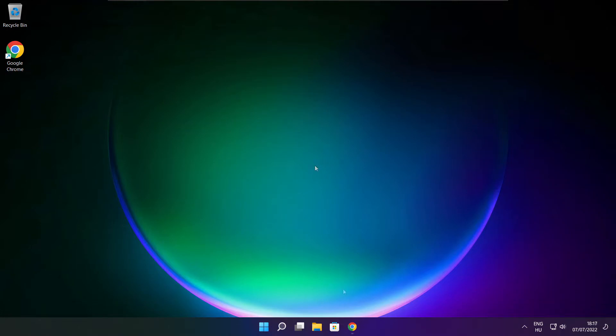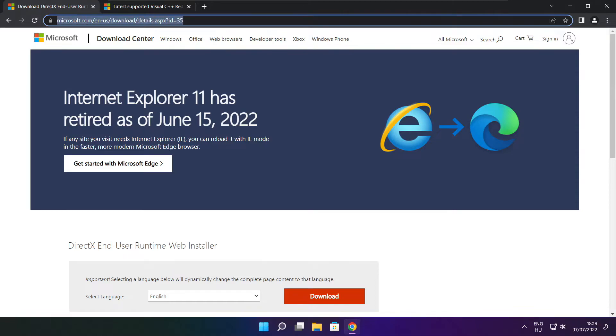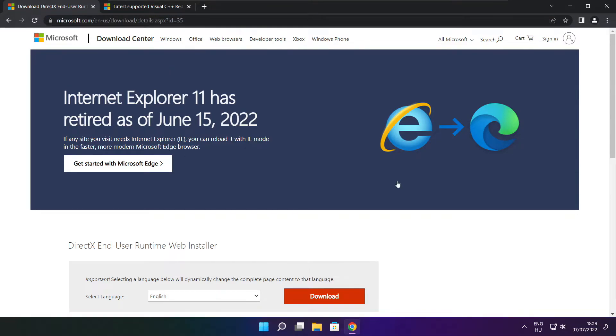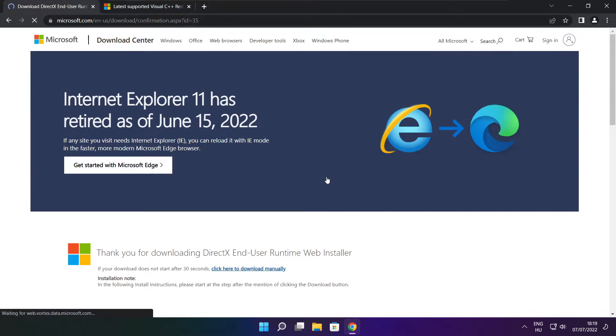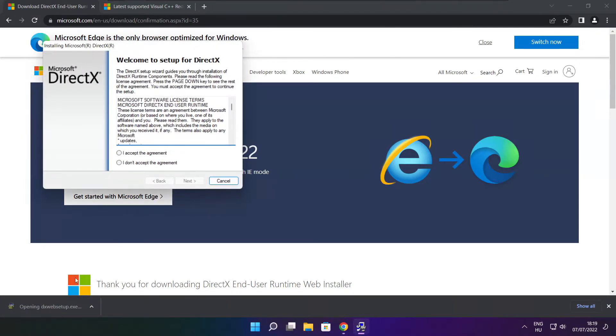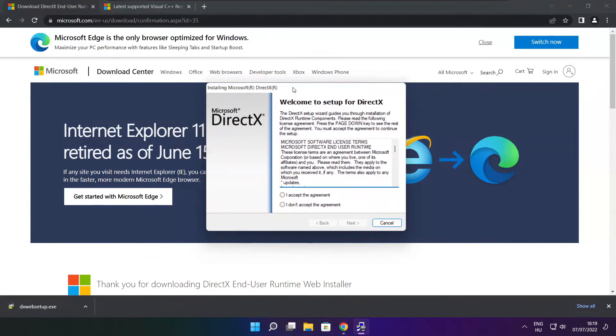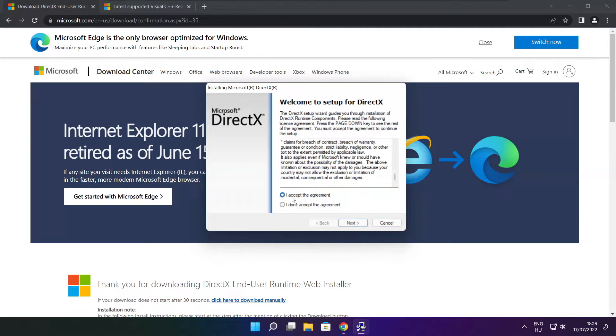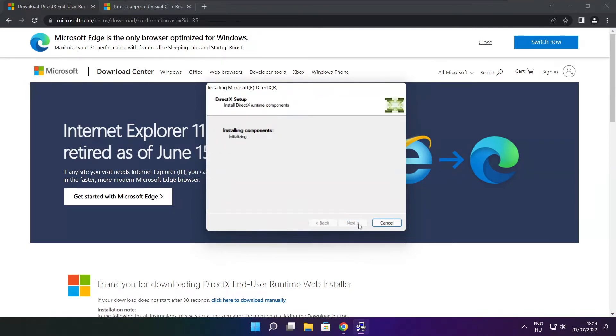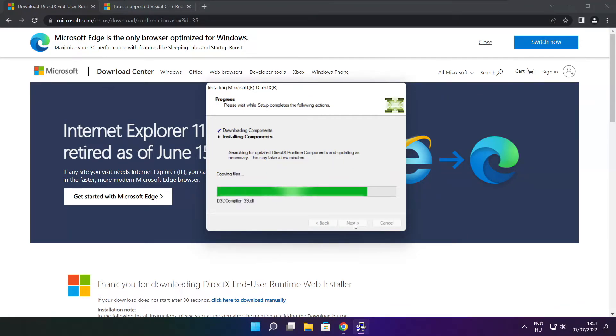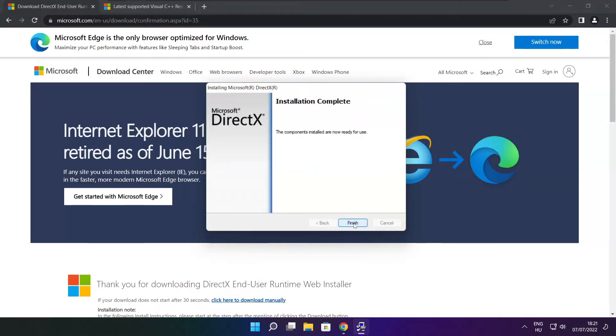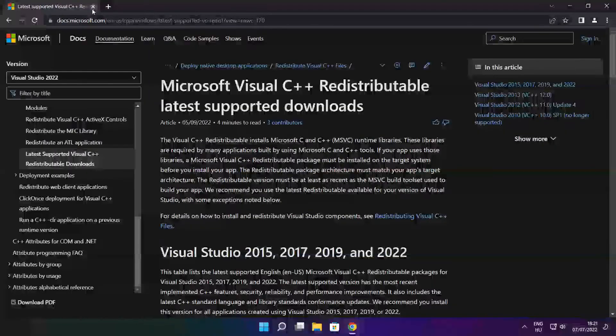Open internet browser. Go to the website link in the description. Click download. Install downloaded file. Click I accept the agreement and click next. Uncheck install the Bing bar and click next. Click next. Click next. Installation complete and click finish. Close DirectX website.